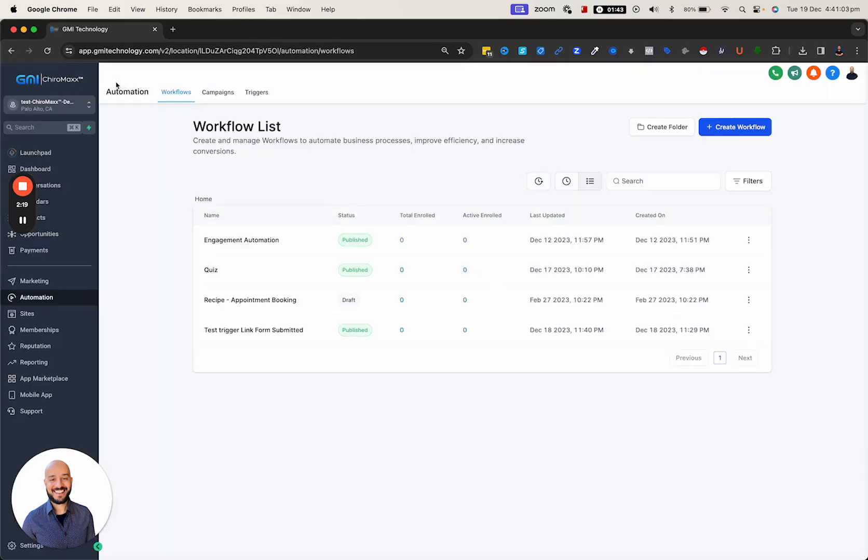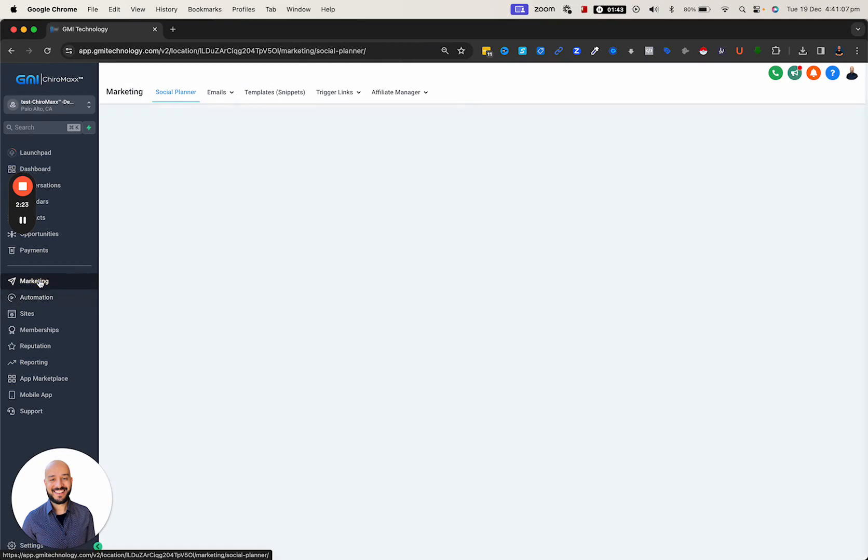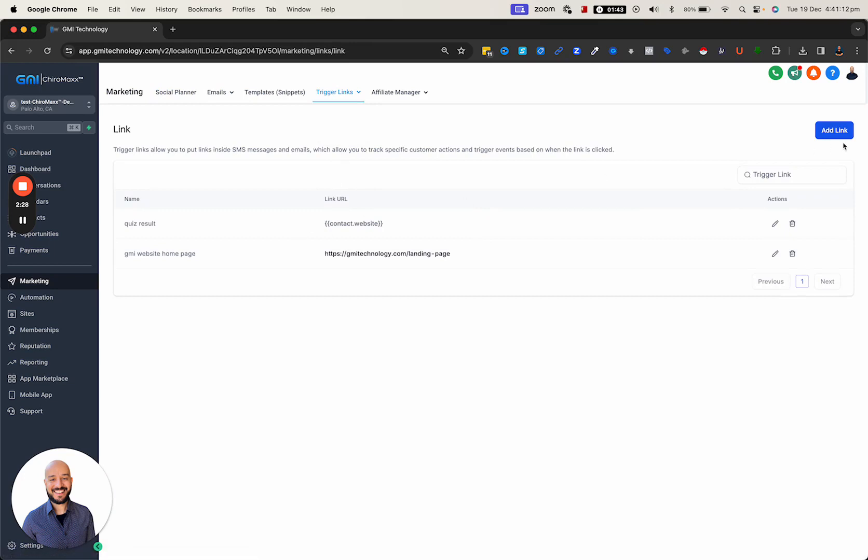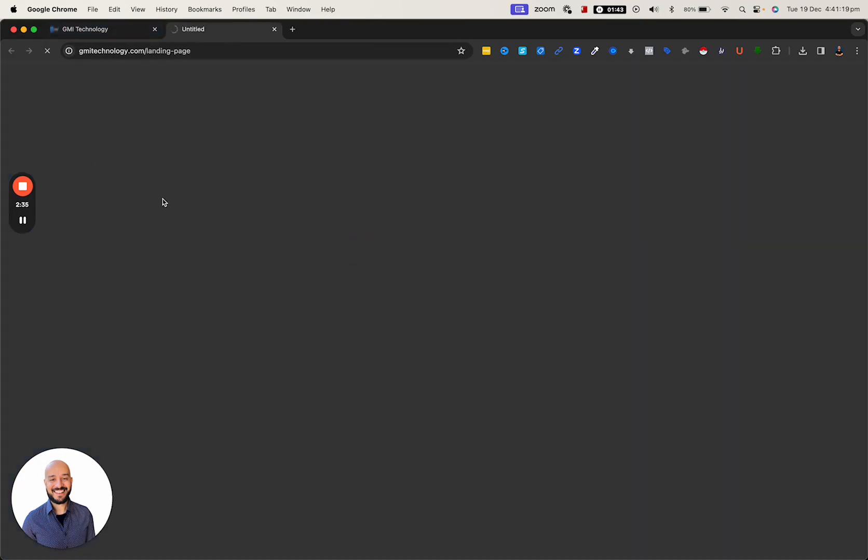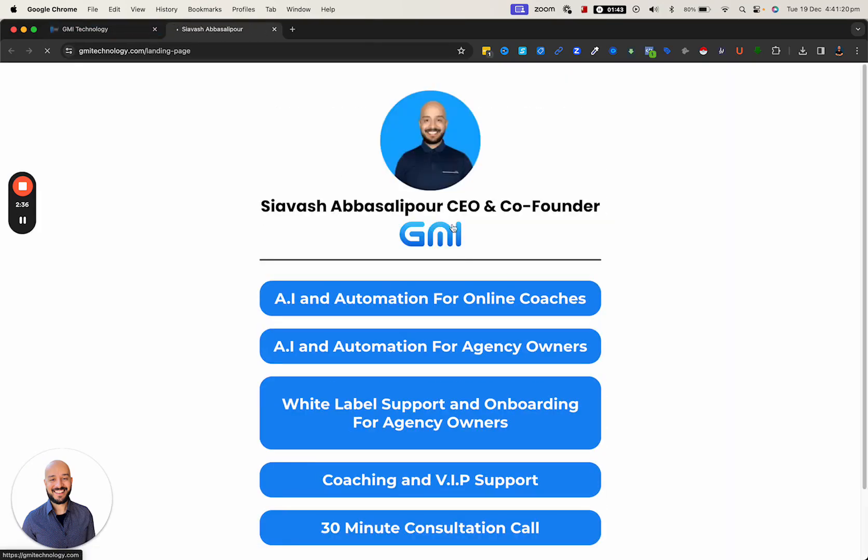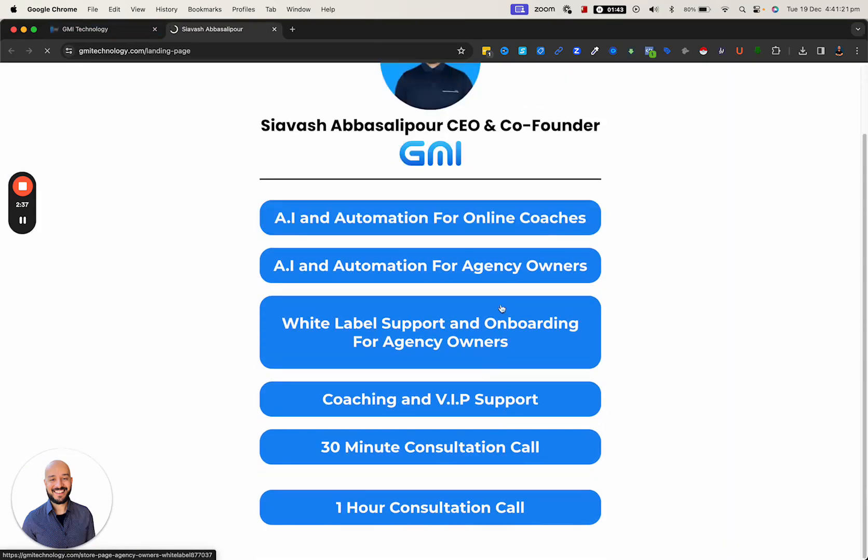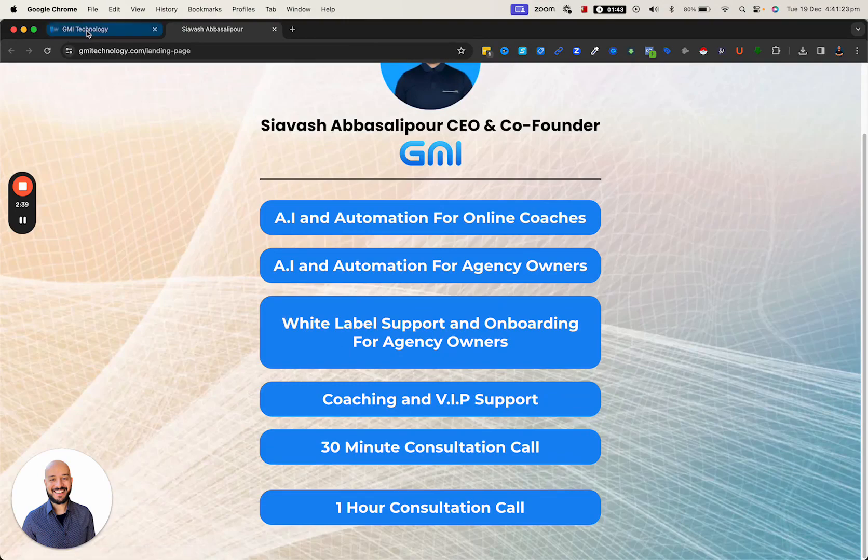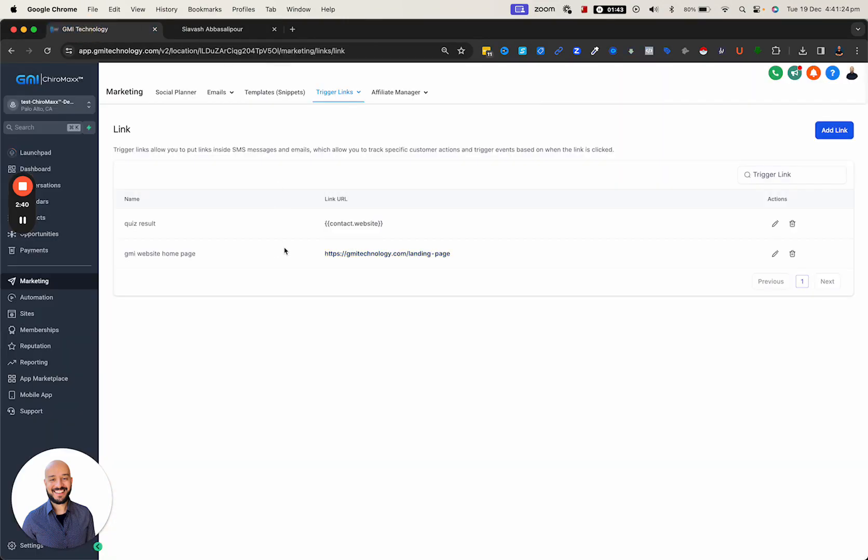Let me show you how to create a trigger link. Trigger links are within Marketing, then at the top you have Triggers and Links. Click 'add a link.' This is the one I've created - if I click on this, it will open up to the page it's pointing to.